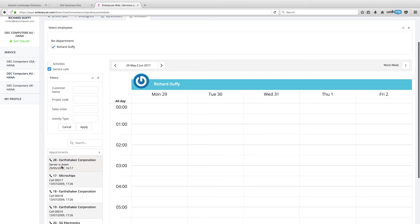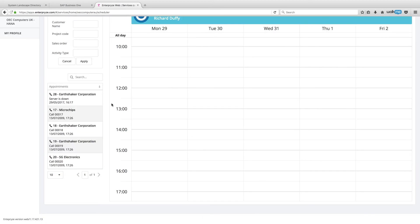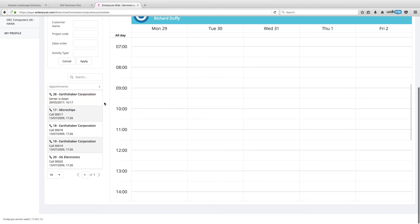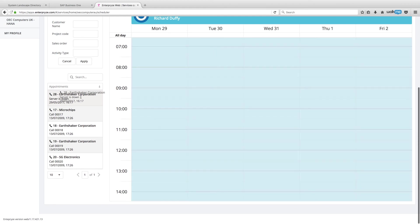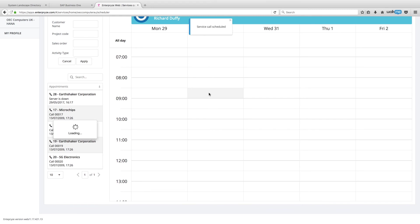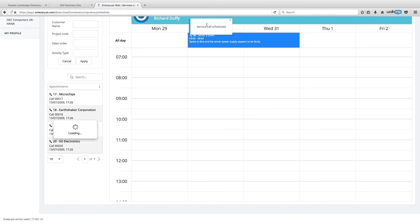Right now, I've just got the one service technician, which is Richard Duffy. But then I'm able to go in and see all of the different service calls and activities that are available. So, right now, here is our new server down. I am going to get Richard to go out there tomorrow. And I want him there first thing in the morning. So, I'm going to get him out there tomorrow morning at 9 a.m. So, I simply click and drag and drop that service call across.